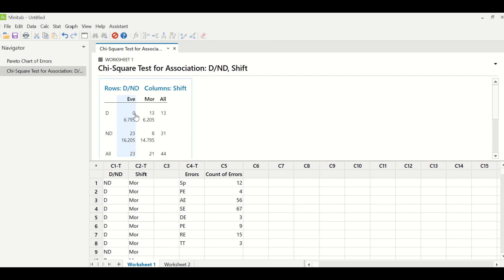And morning shift was supposed to make 6.2 errors, but they have made 13 errors. So it means morning shift is not doing as per the required standards. So whatever has been done as a best practice in evening shift can be implemented to the morning shift.